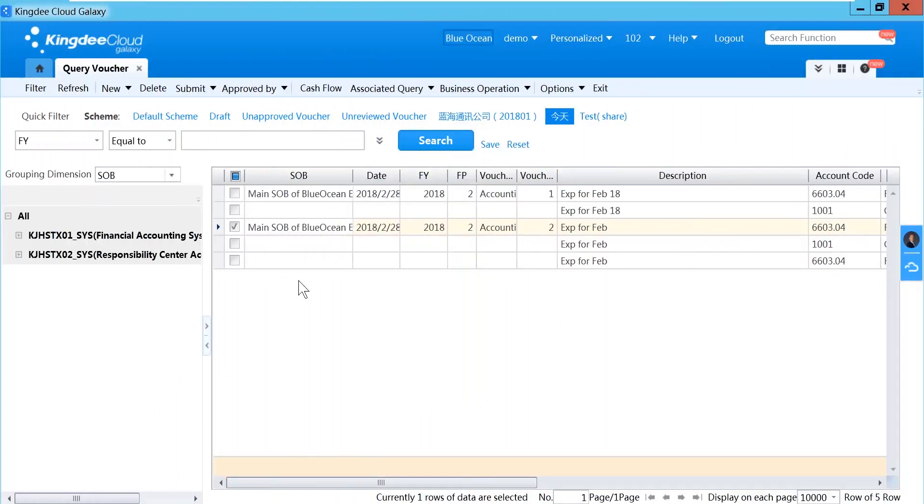For many businesses that have vouchers that are always recurring, in KND it's called Recurring Journal.